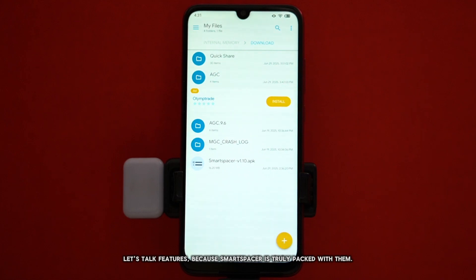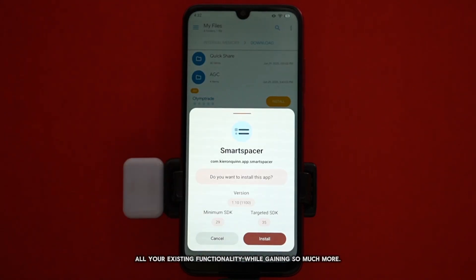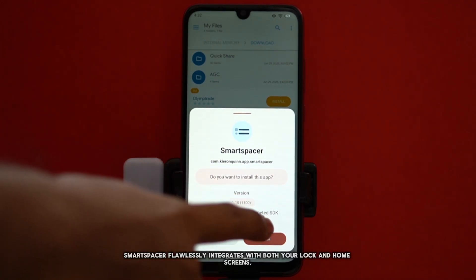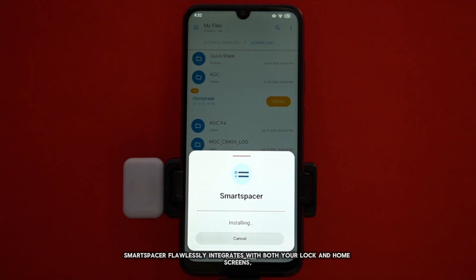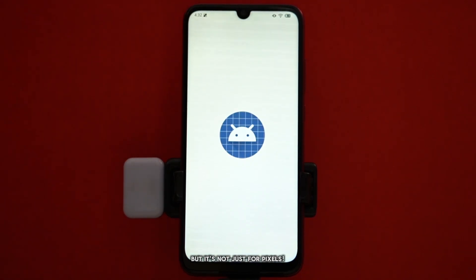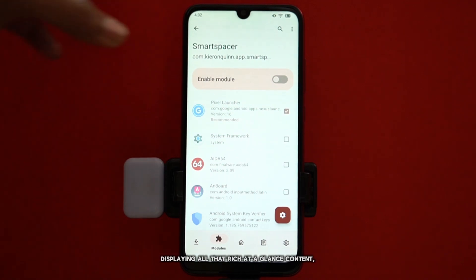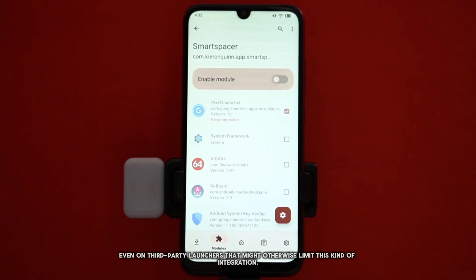Let's talk features, because Smart Spacer is truly packed with them. First off, it's a true drop-in replacement for at-a-glance. This means you seamlessly retain all your existing functionality while gaining so much more. On Pixel devices, Smart Spacer flawlessly integrates with both your lock and home screens, leveraging Shizuku to bring you an enhanced and dynamic information display. But it's not just for Pixels — this versatile widget is compatible with virtually any launcher, displaying all that rich at-a-glance content even on third-party launchers.